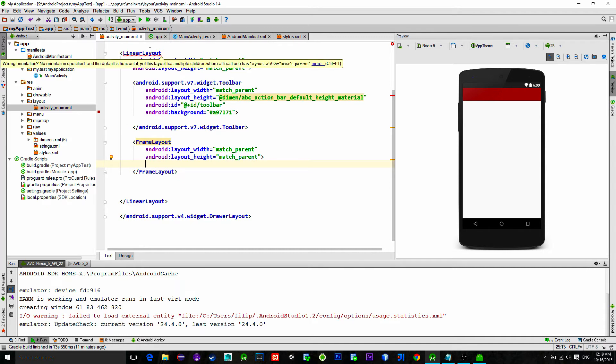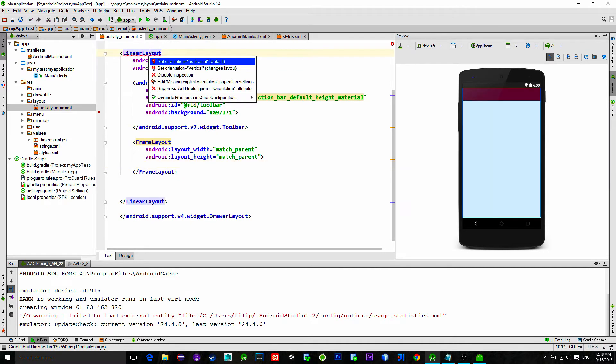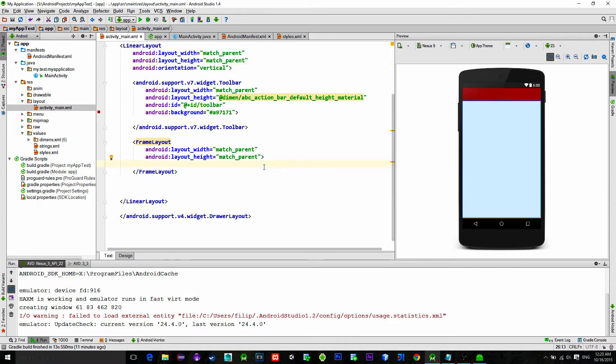This linear layout is giving us an error. It is saying that we need to set its orientation, so just choose a vertical orientation.